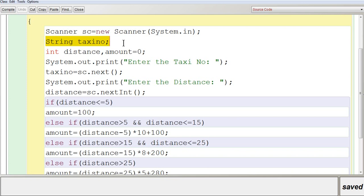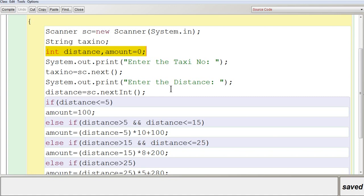You can see a String variable taxiNo for the taxi number. You may get an alphanumeric value as input such as 'TN' followed by some number, so it is declared as a String. Then distance and amount are both of integer type because there is no division here — you are only multiplying the distance by the rate, so no decimal digits will occur.